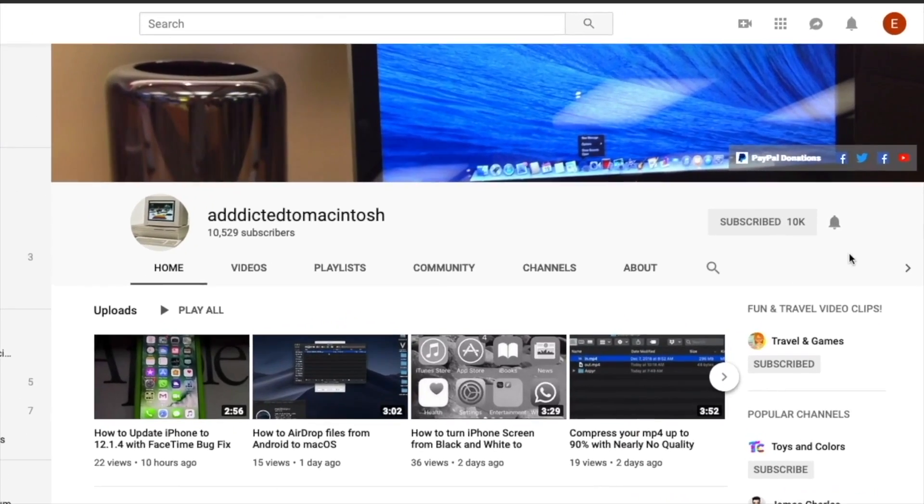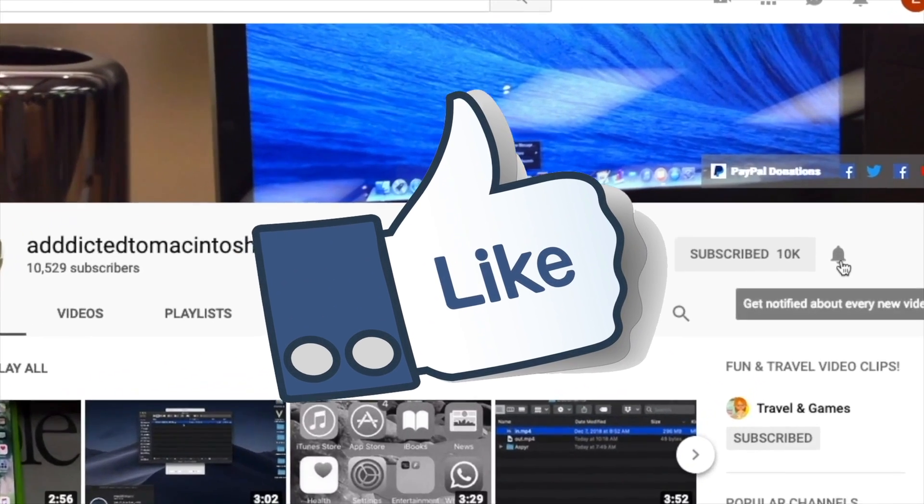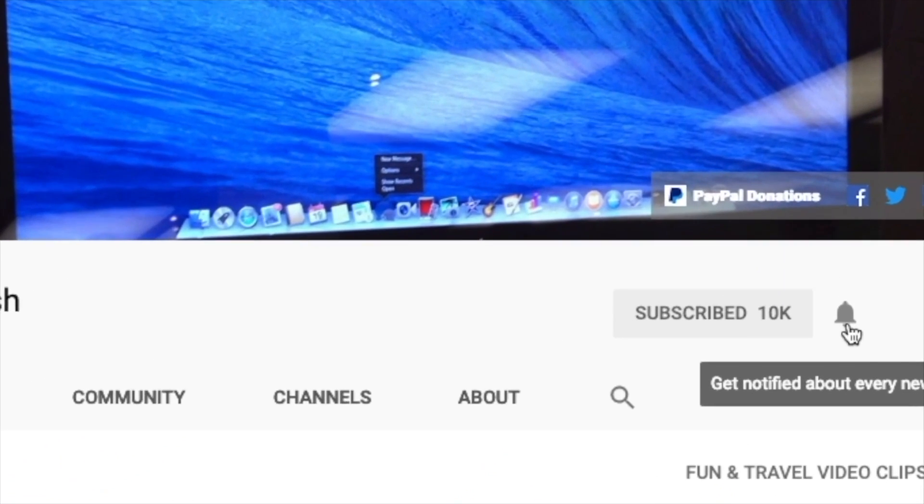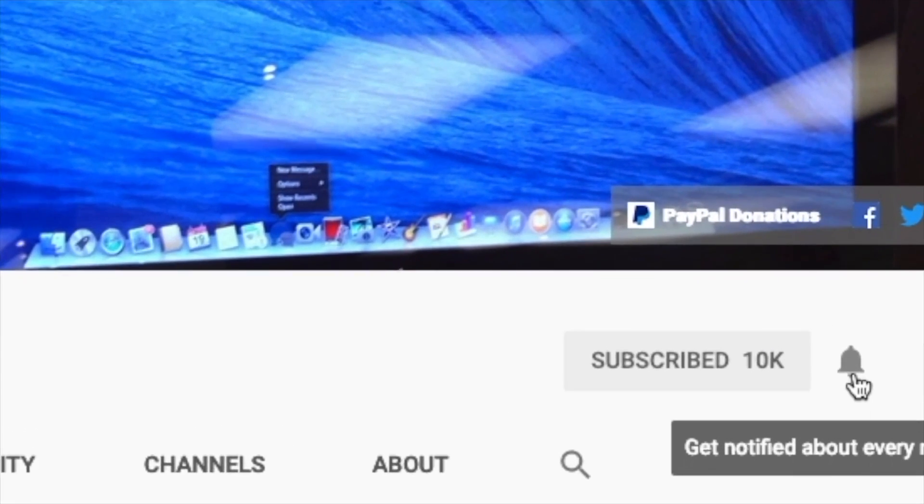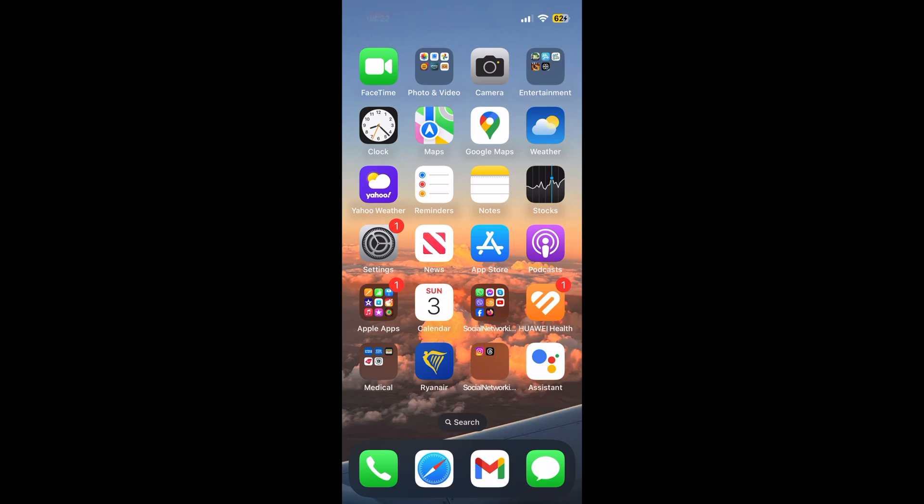If you like this video, don't forget to smash the like button, subscribe, and stay informed. Addicted to Macintosh. Hi!